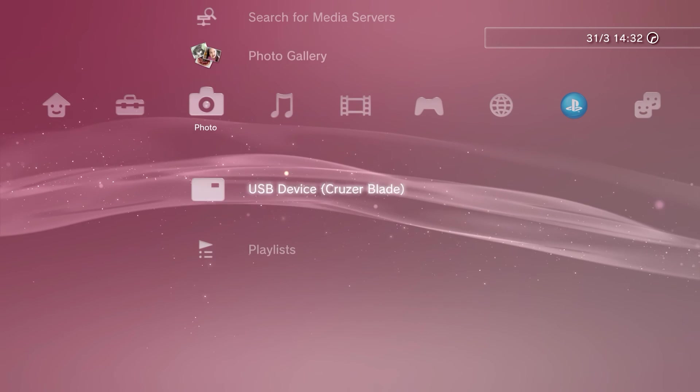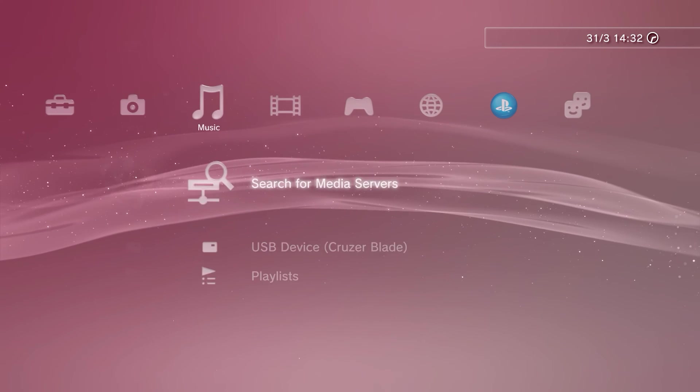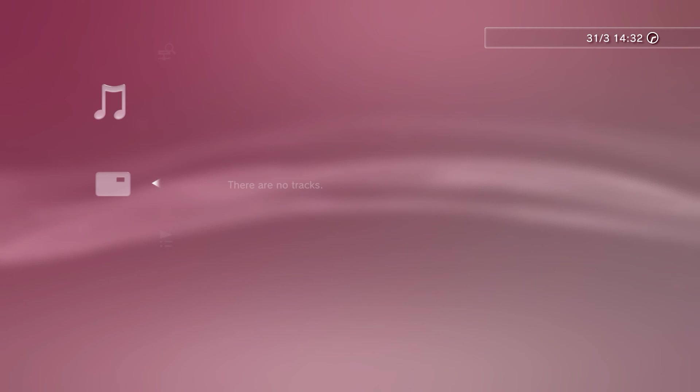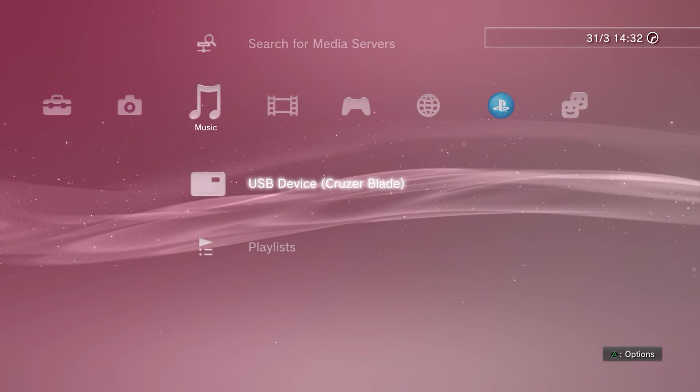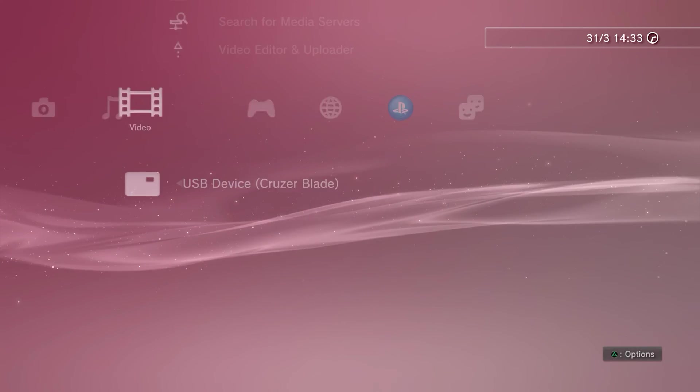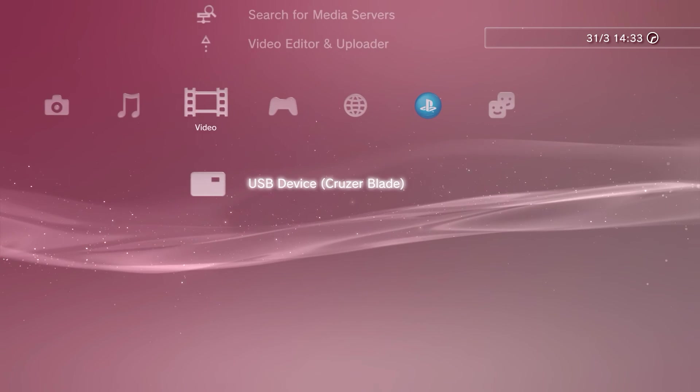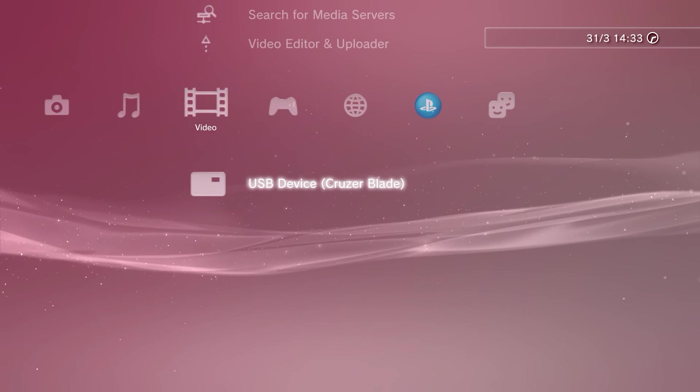At this point, I would plug in your flash drive just to make sure it works with your PS3. It should appear in the photo, music, video, and game menus.